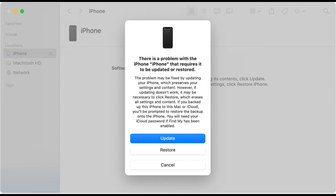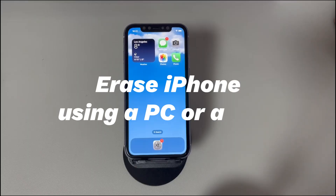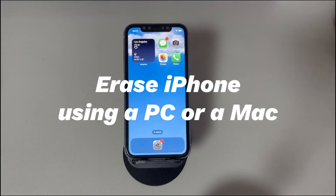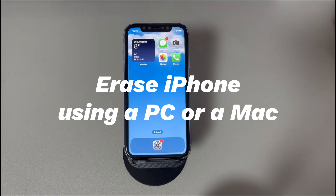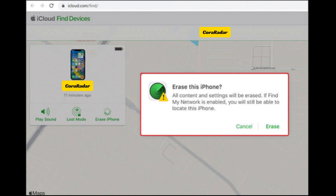Once done, let your iPhone restart. Erase iPhone using iCloud. Another alternative is using iCloud. Make sure you've enabled the Find My option. Then go to www.icloud.com and sign in with your Apple ID and password. Once logged in, click on the Find iPhone icon, open the All Devices drop-down menu and select your iPhone. Now select Erase iPhone, choose Erase, and wait for the erase process to finish.